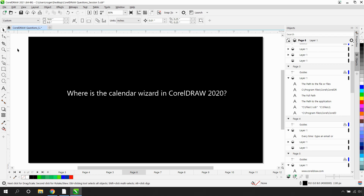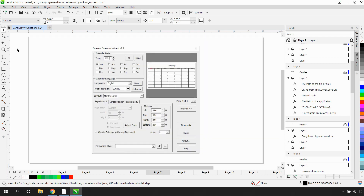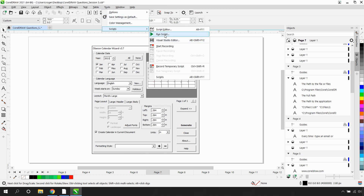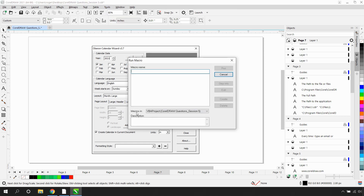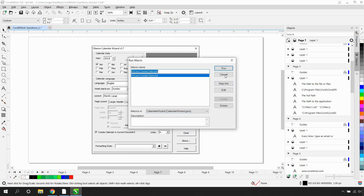Where is the calendar wizard in CorelDRAW 2020? That would depend on which version you're using. If it's CorelDRAW Essentials or CorelDRAW Standard, they do not include VBA, so you're unable to run any scripts. If you have the full version of CorelDRAW Graphics Suite, you will find the calendar wizard under Tools, Scripts, Run Script. In here, under 'Macros In' in the dropdown, select Calendar Wizard and then Run.